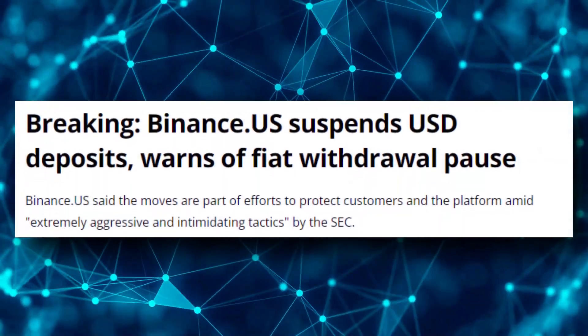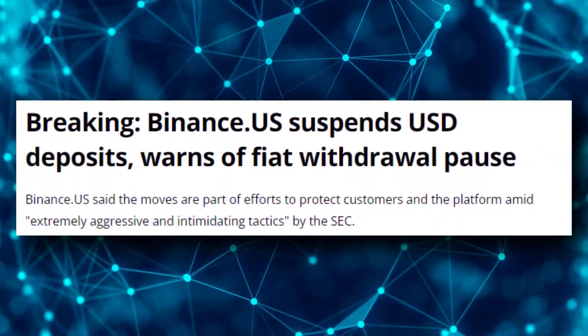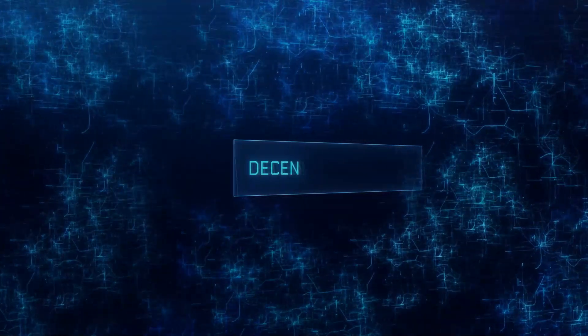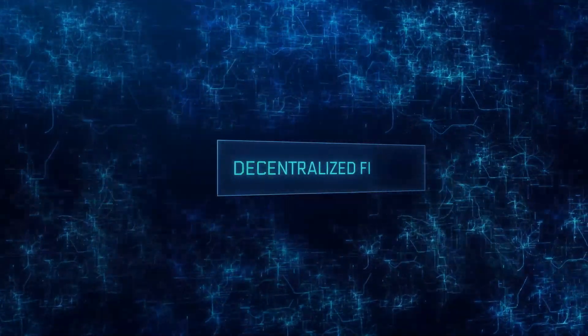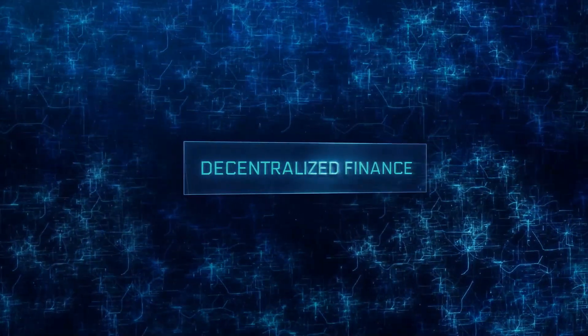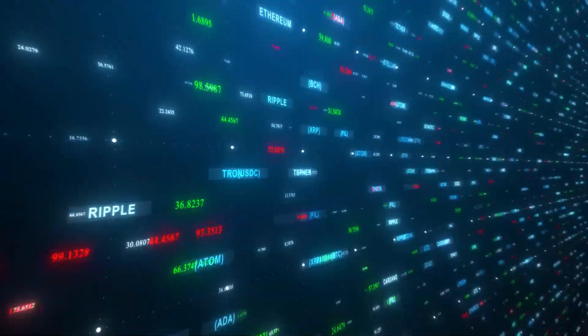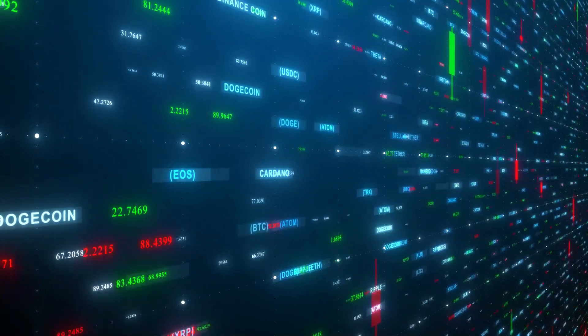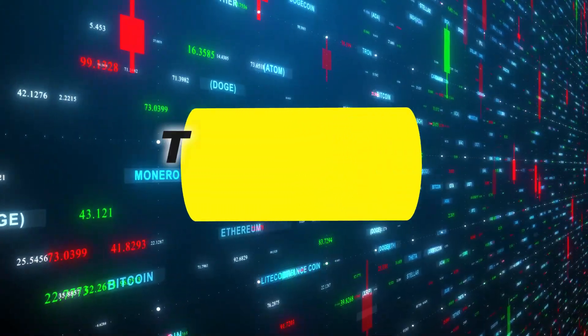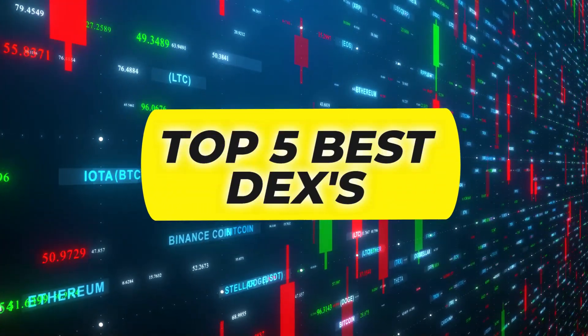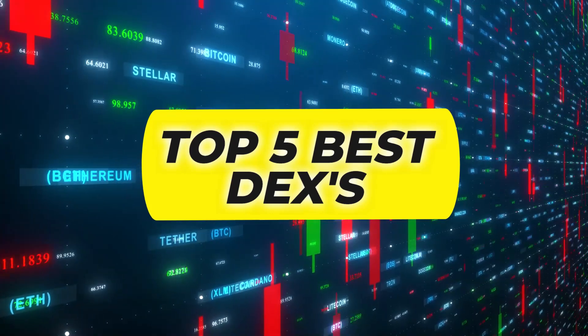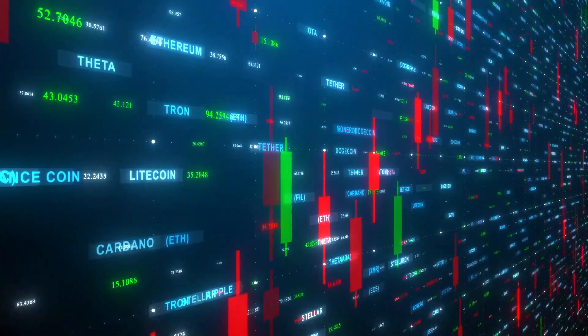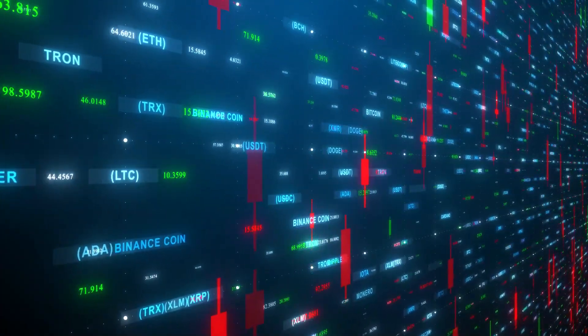With the recent issues in centralized exchanges, it has never been a better time to start using decentralized exchanges. But with so many to choose from, it's hard to know where to even begin. That's why in today's video, I'm going to be giving you the top 5 best decentralized exchanges. Before we get any further, please drop a like for the YouTube algorithm.